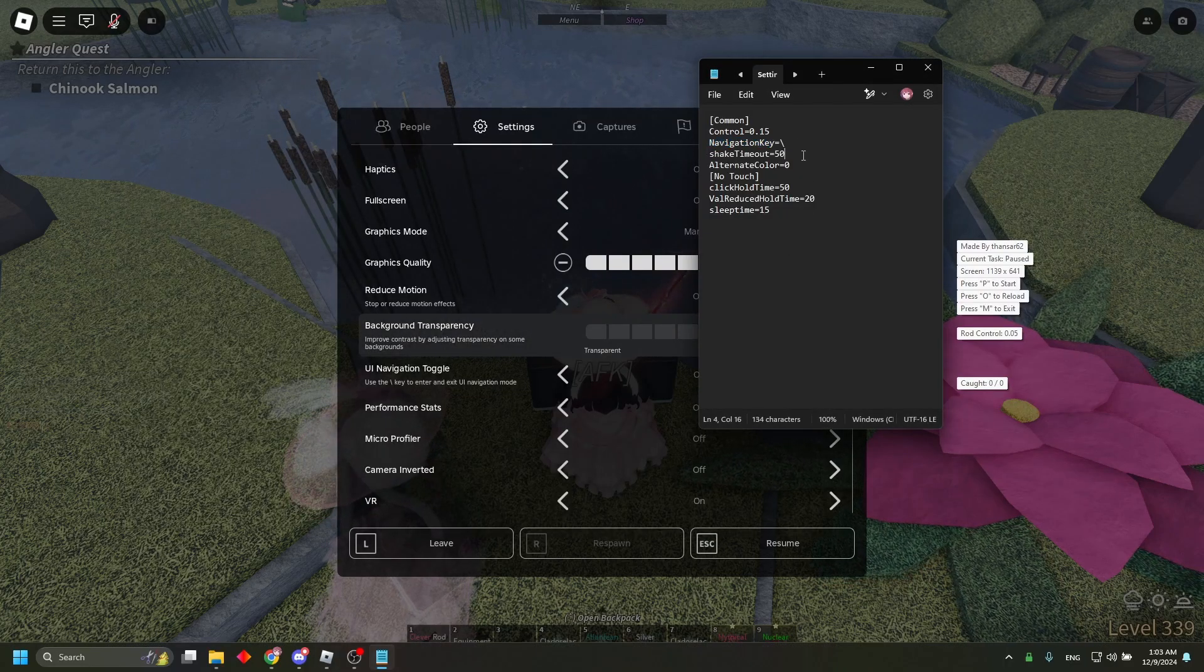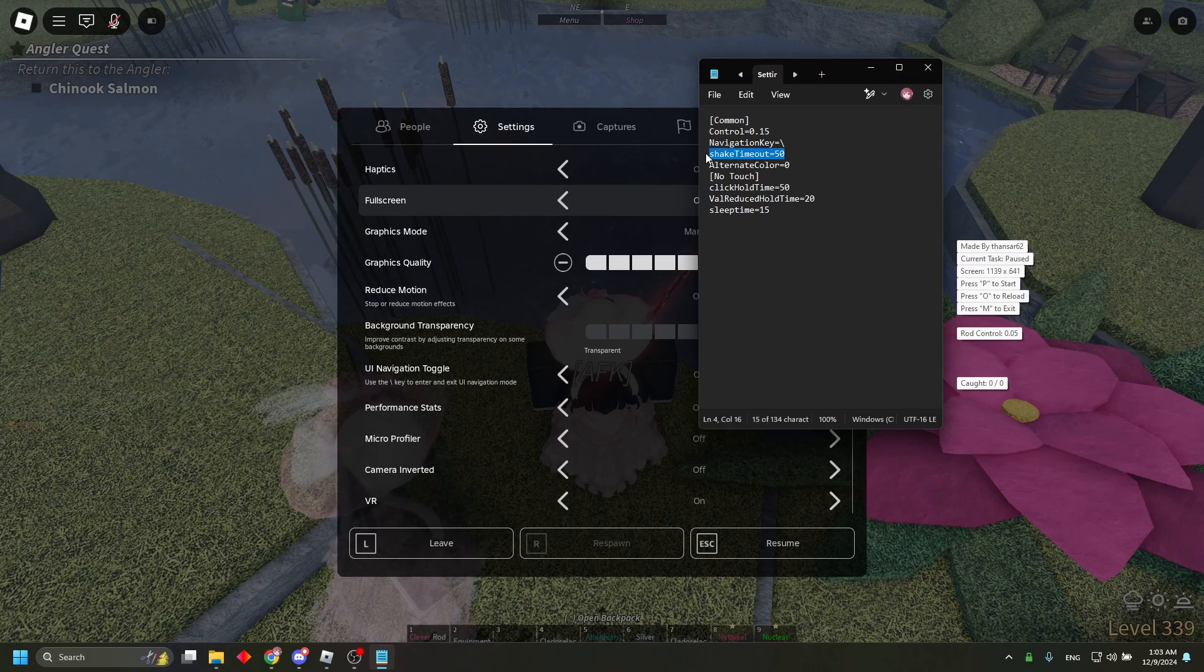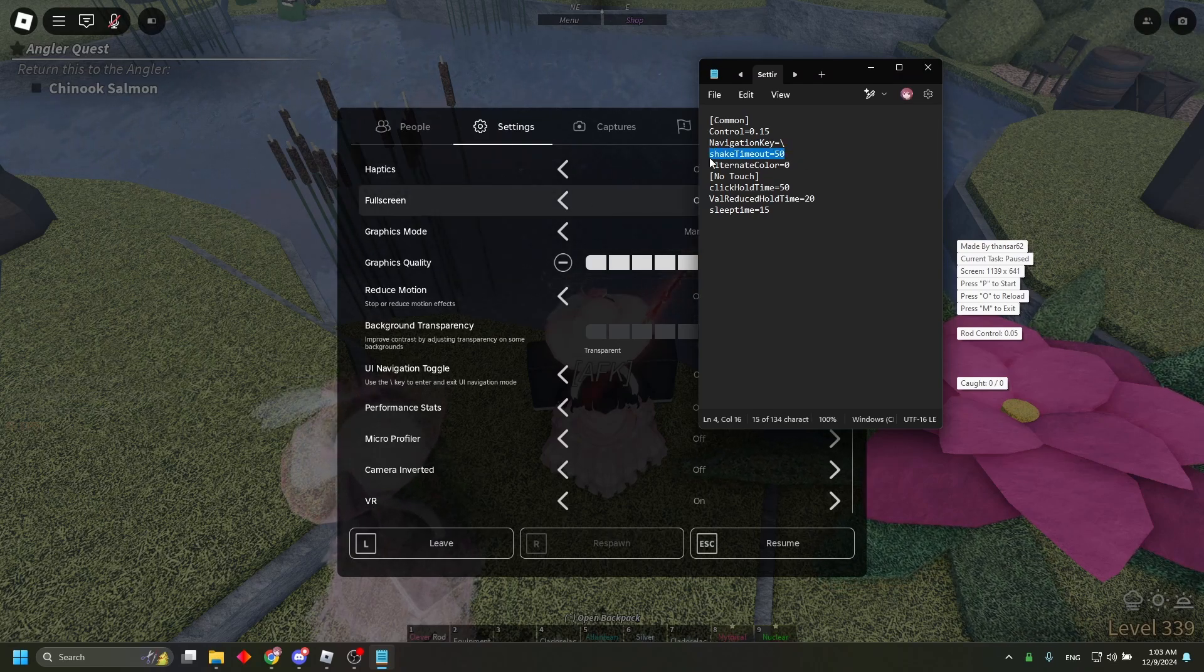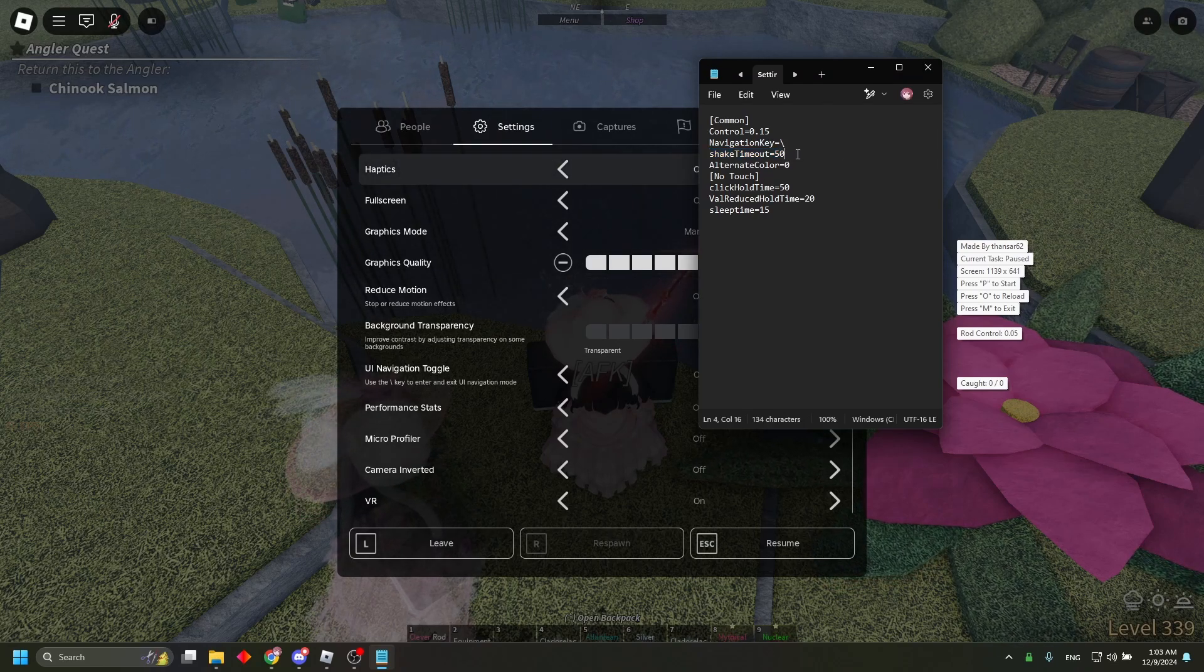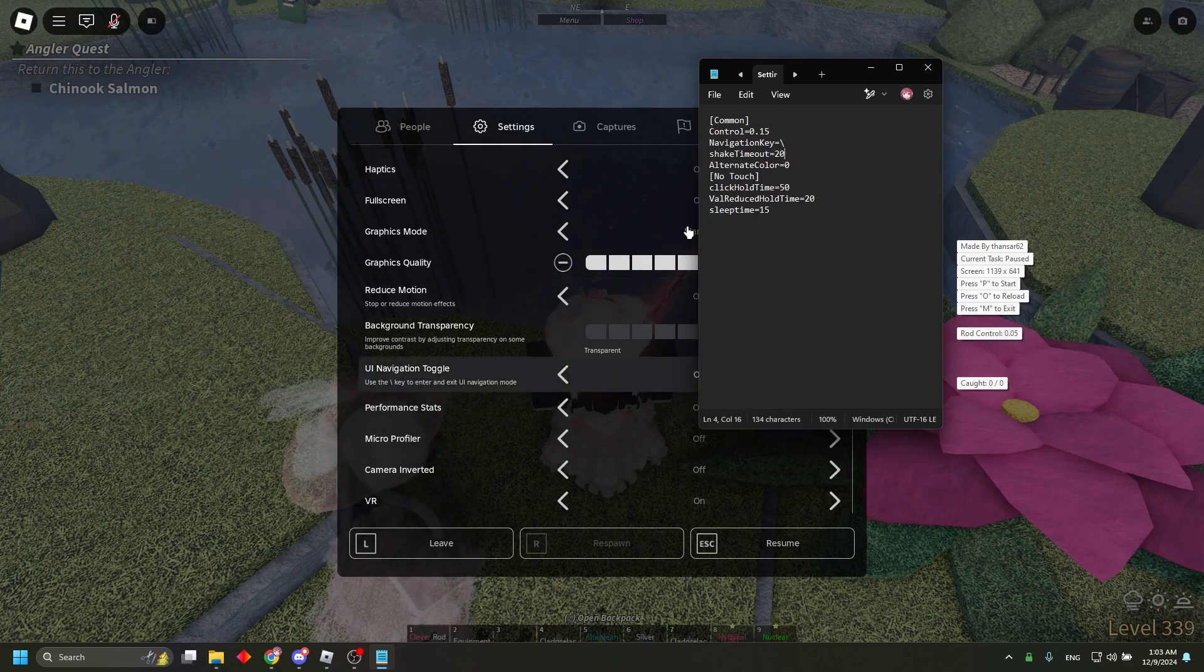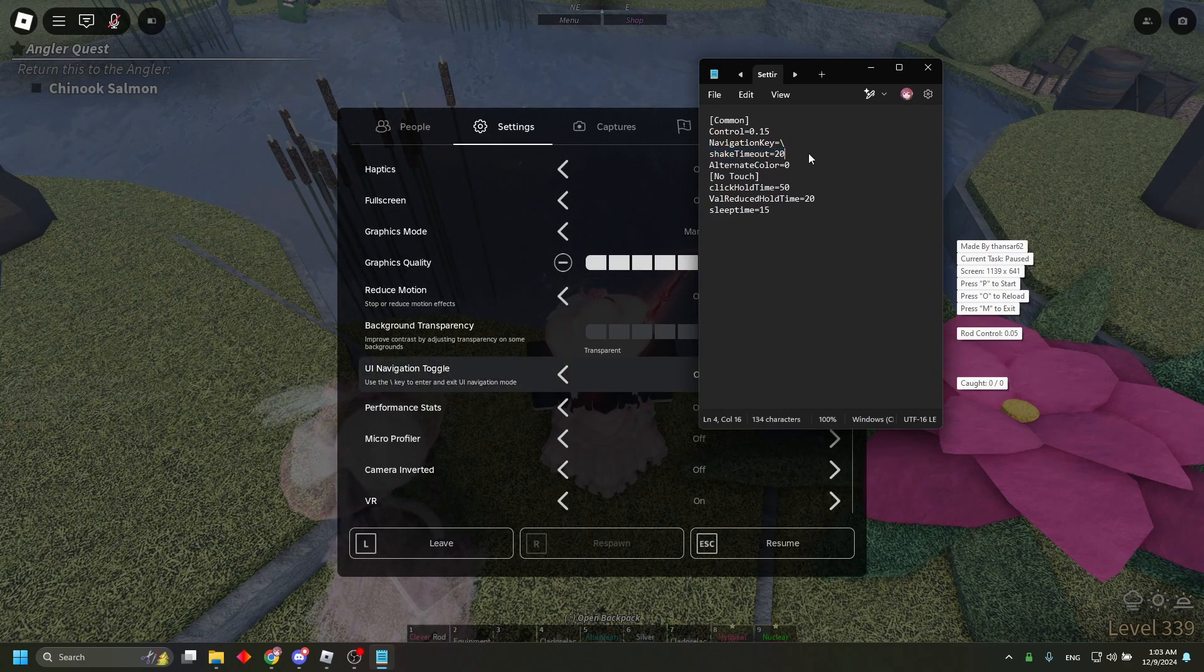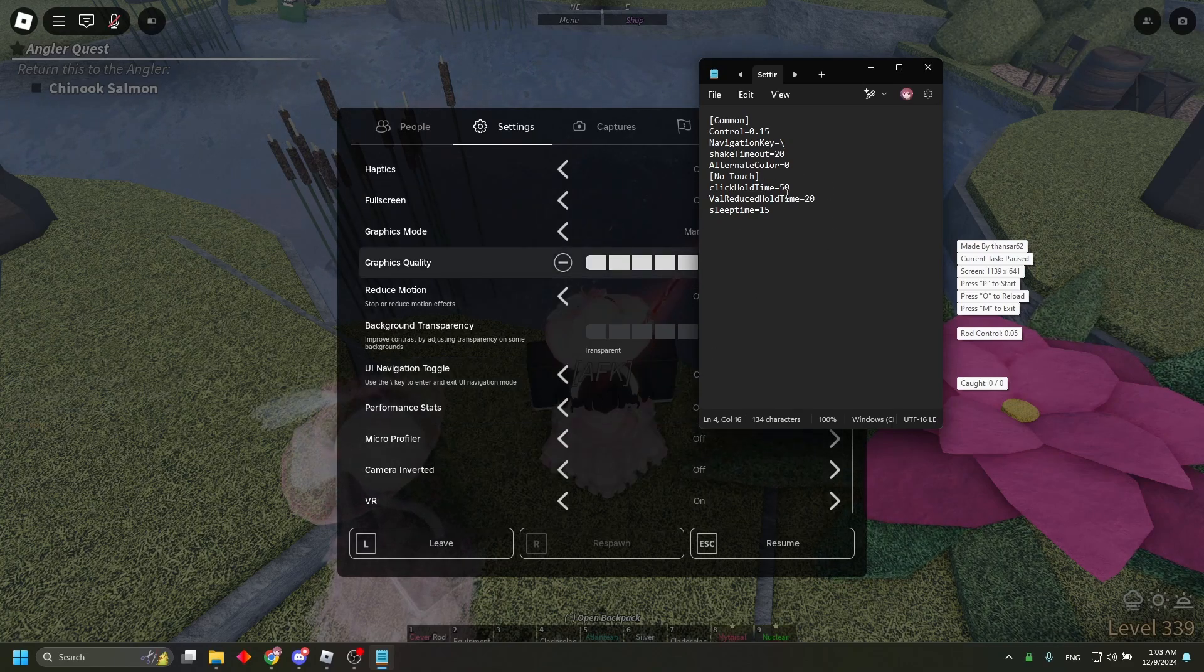For shake timeout, that's just however many shakes it should do before it resets the entire thing. My rod shakes pretty quickly so I'm going to go 20. For rods that take longer it should be higher.